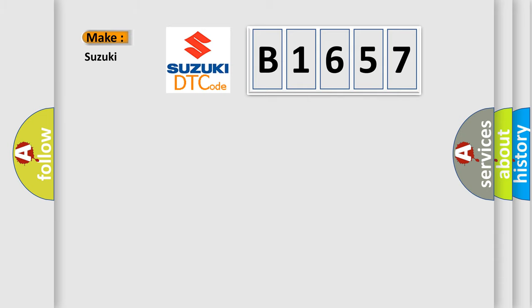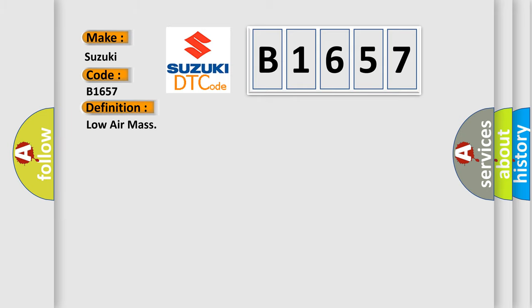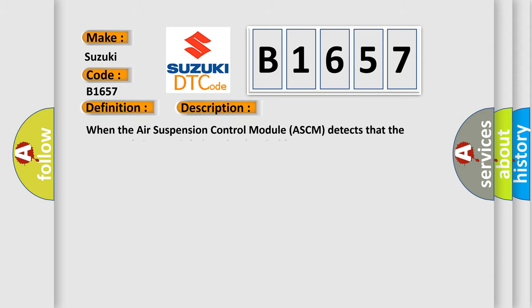So what does the diagnostic trouble code B1657 interpret specifically for Suzuki car manufacturers? The basic definition is low air mass. And now this is a short description of this DTC code.